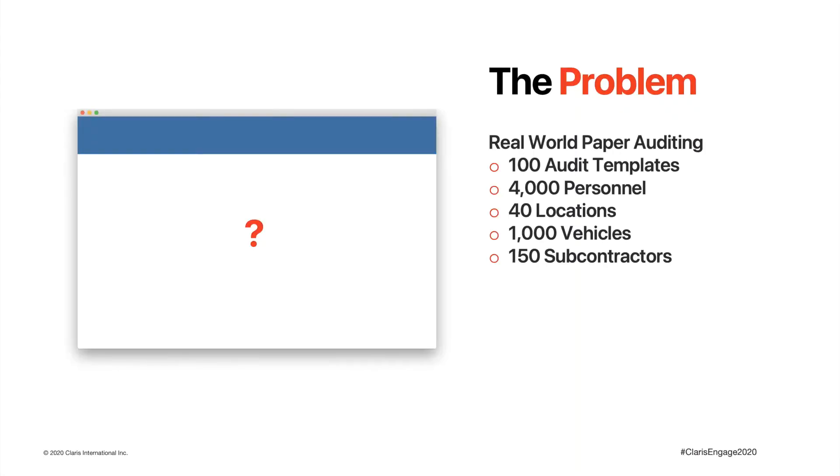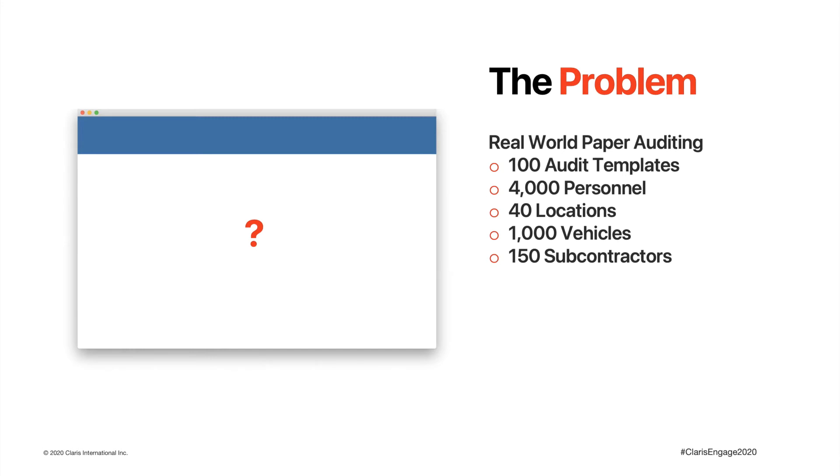This presentation is based on a real-world client solution to allow auditing to take place in the field with iPads. As you can see by the numbers, the solution needs to allow the auditor to make a clear, concise choice from a combination of the audit and the auditee. The auditee can be a person, location, vehicle, or even a company subcontracting on behalf of the client.